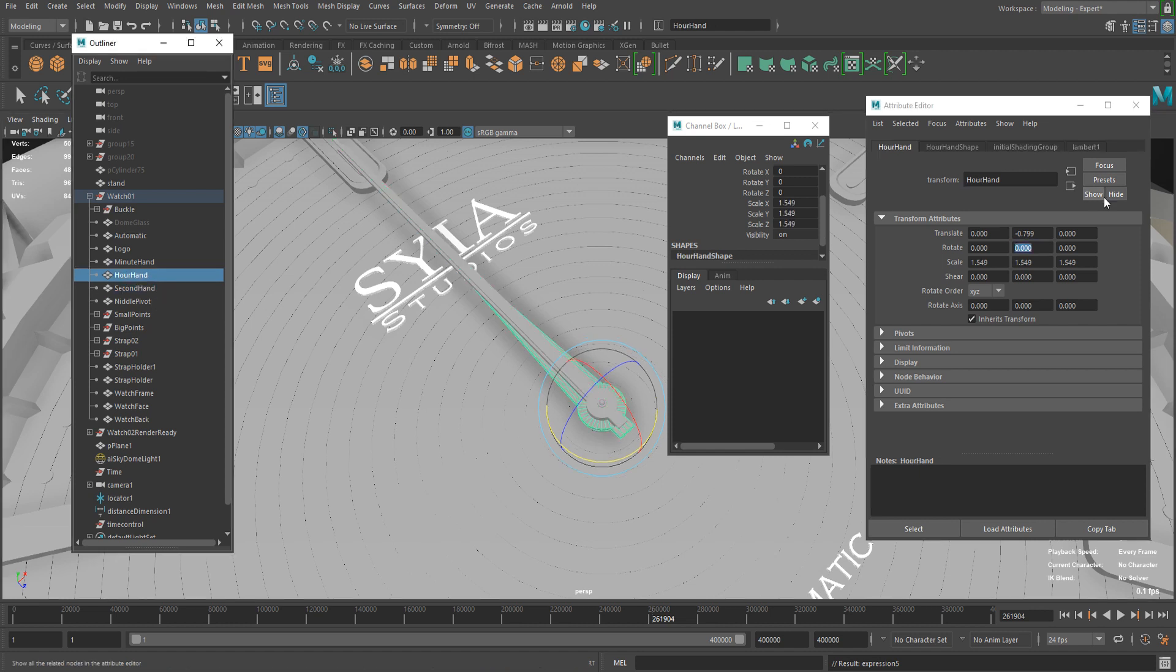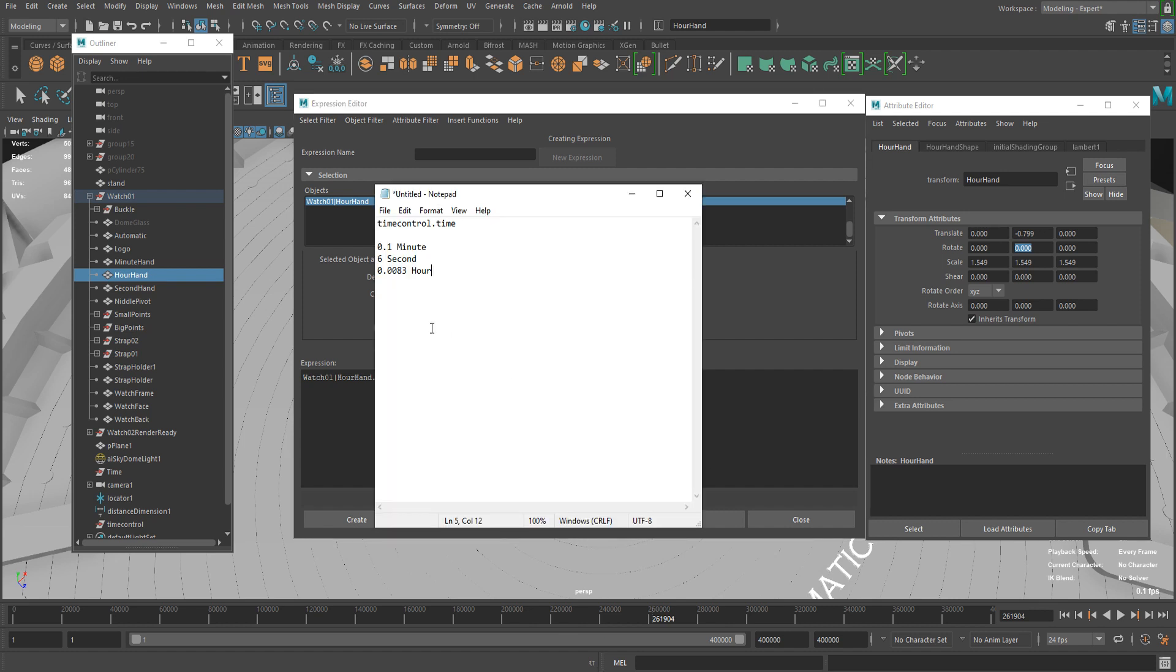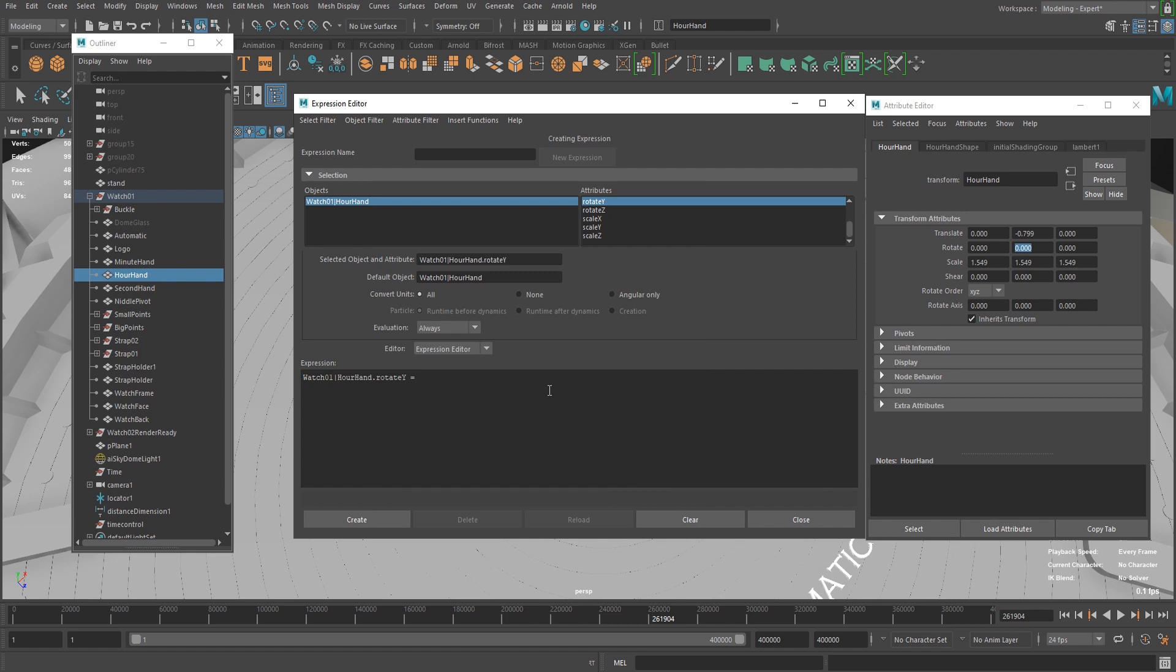I can create new expression again, copy and paste. The hour hand should move 0.0083 degrees every second. I can just copy and paste that, and times again time control dot time, and put... and now let's go to the semicolon and hit create.